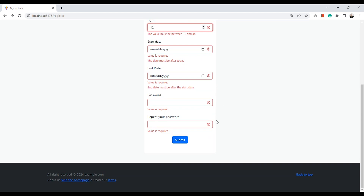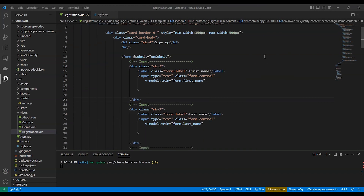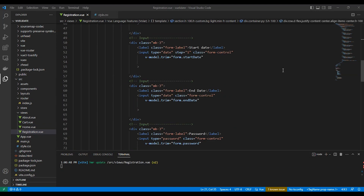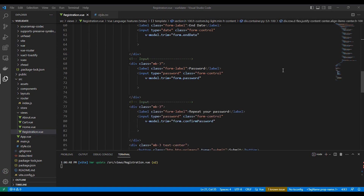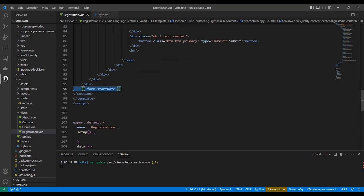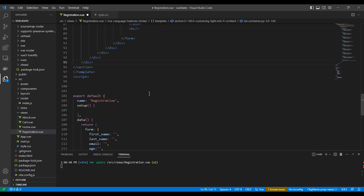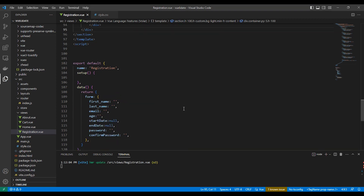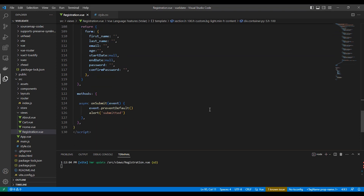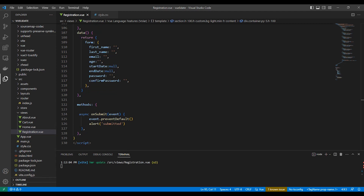Here we have a Vue.js single page component for a registration form, and we will set validation rules and error messages. I'm using Bootstrap 5 as a CSS framework, but it's okay to work with other frameworks as we only focus on Vue code. We have all the form models in a form object and an onSubmit function. Let's install our package: npm install @vuelidate/core @vuelidate/validators.